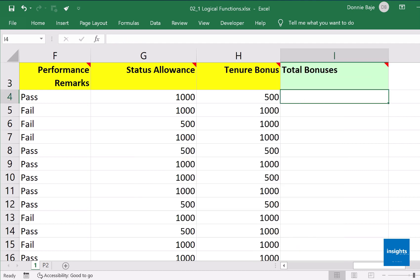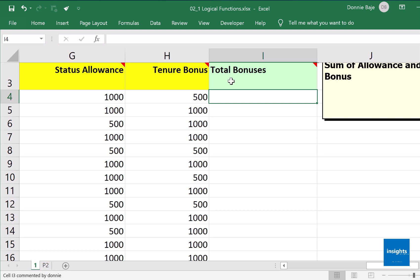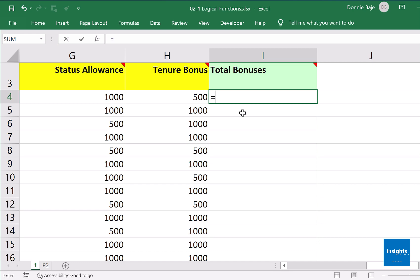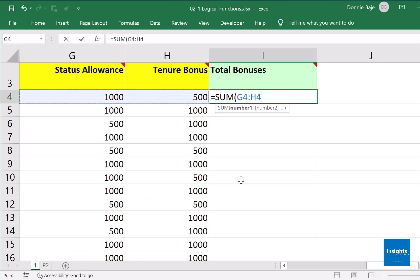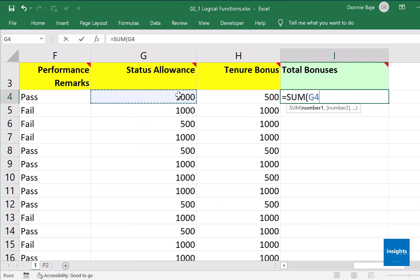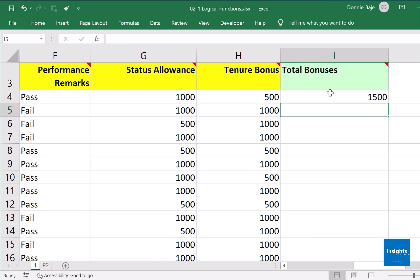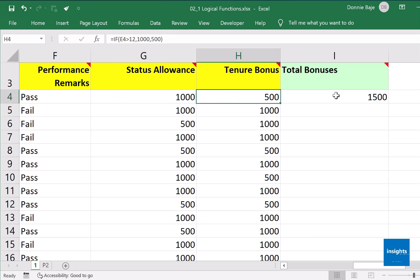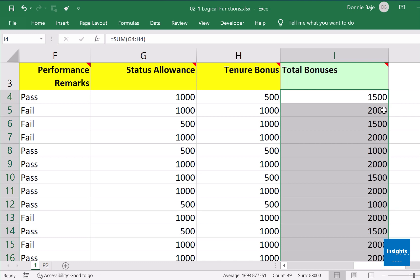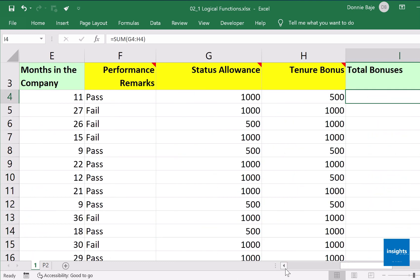To complete our worksheet, the last one — though not a logical statement — says we want to find the sum of allowance and bonuses. That would be equals SUM, open parenthesis, then click the first number and drag the mouse to create the range G4 to H4, close, enter. One thousand five hundred, because that's one thousand and five hundred added together. Double click and the problem is now solved.